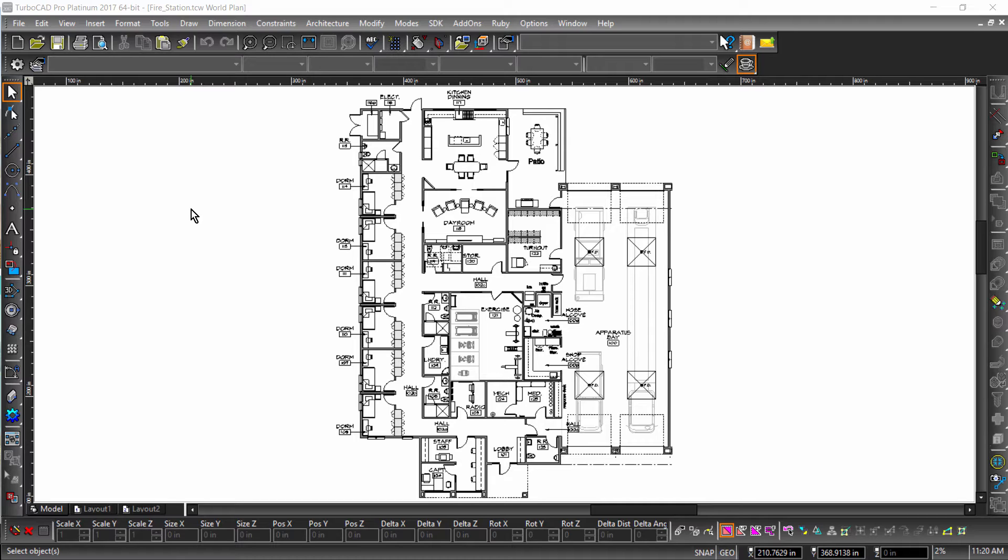I will be working with a TurboCAD drawing of a fire station that has recently been built and needs to have the entryway inspected for ADA compliance.